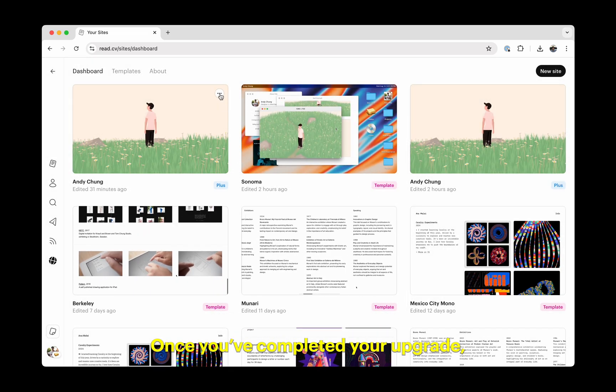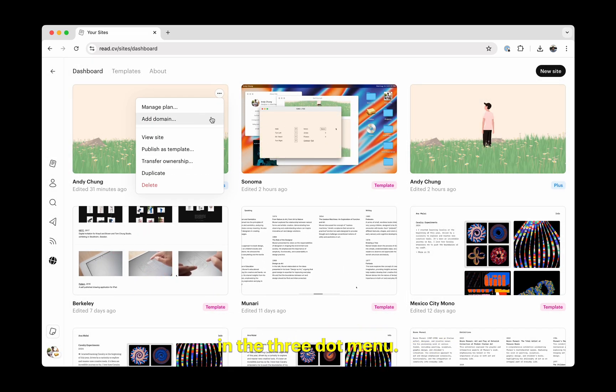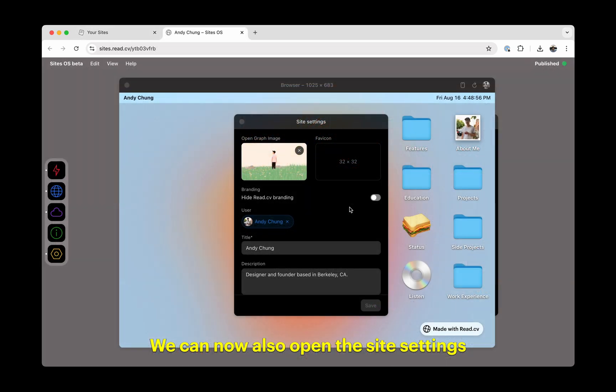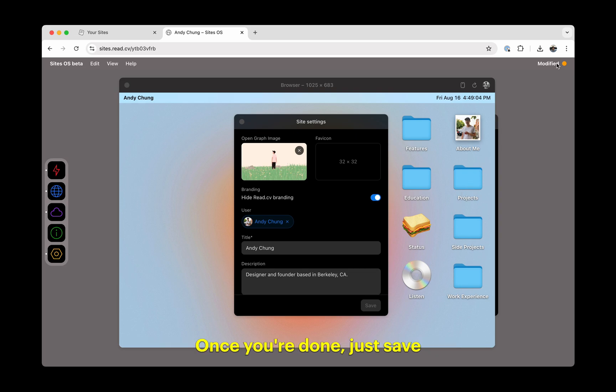Once you've completed your upgrade, you'll see the option to add a domain in the three-dot menu. We can now also open the site settings to turn off the ReadCV branding and add any additional meta tags to the site. Once you're done, just save and publish the site.